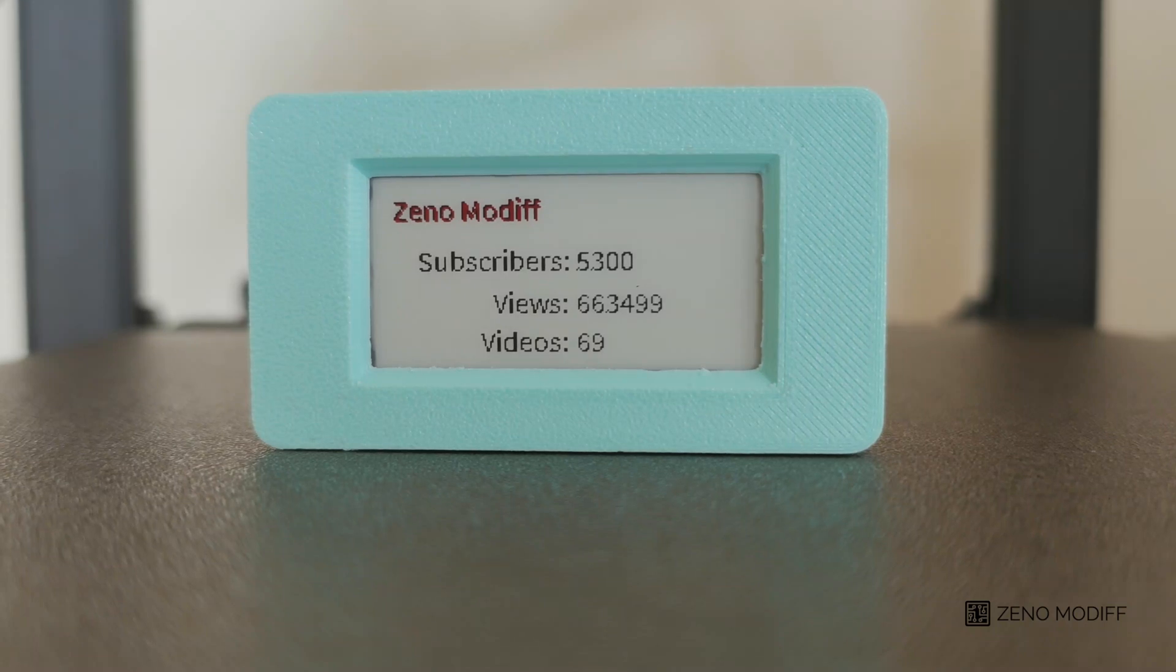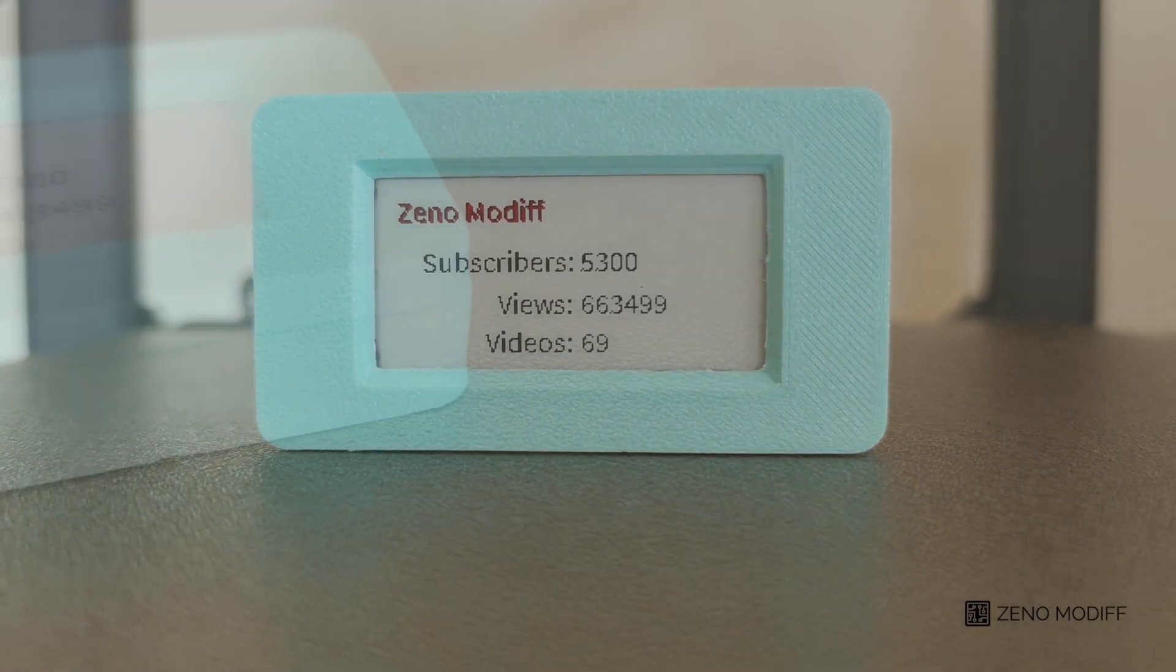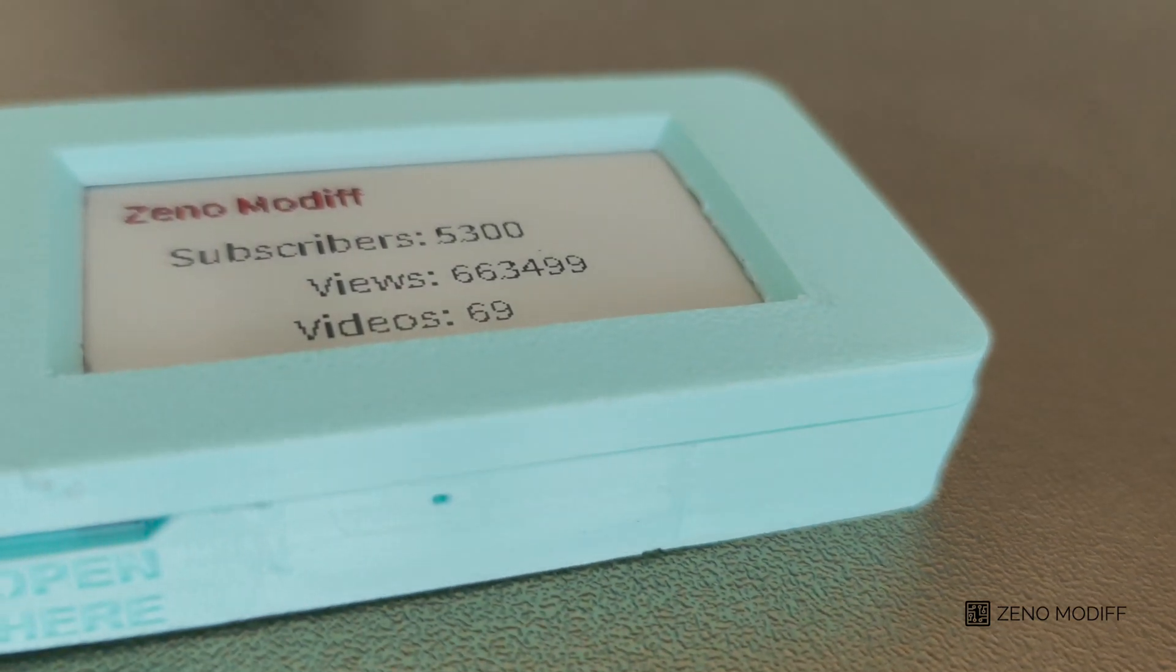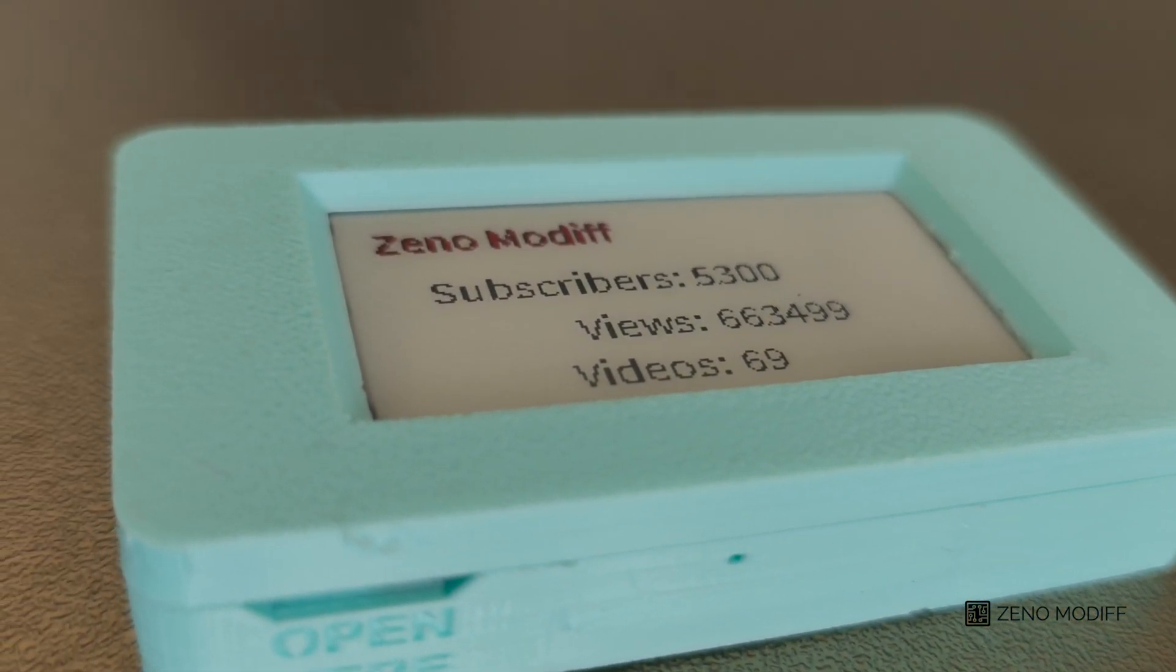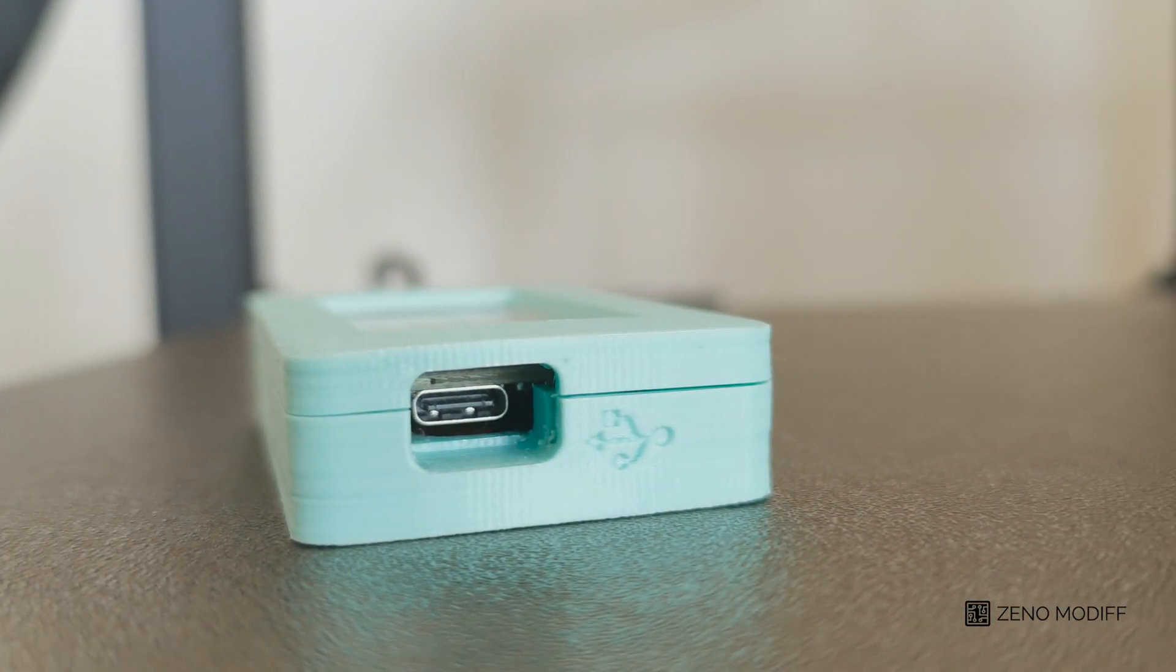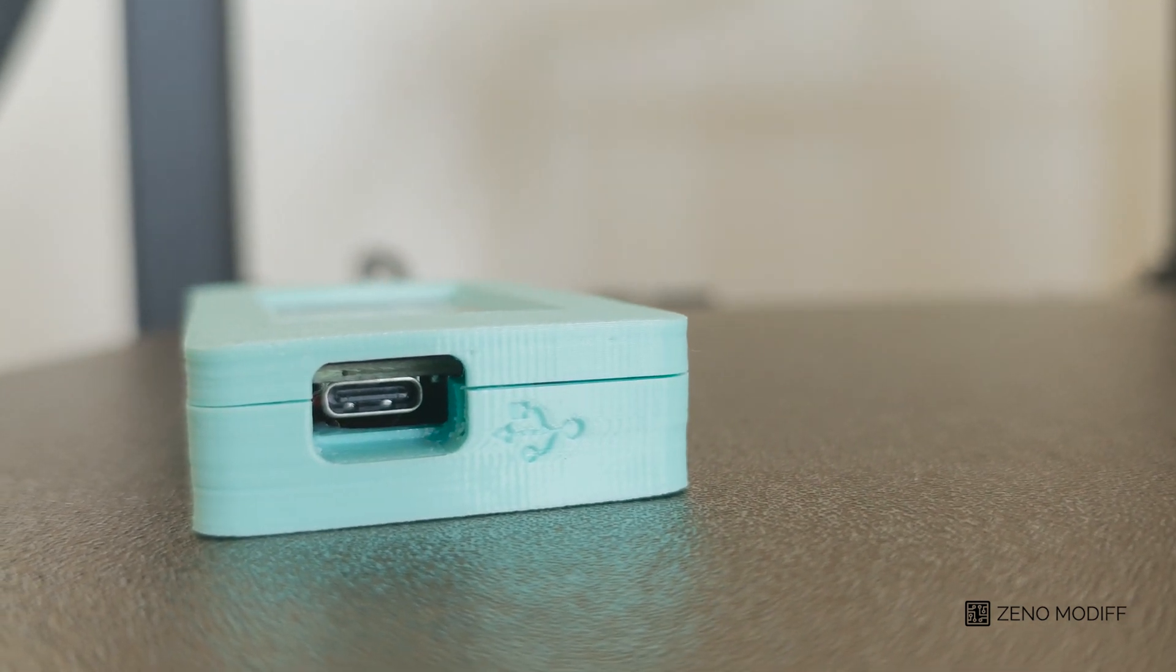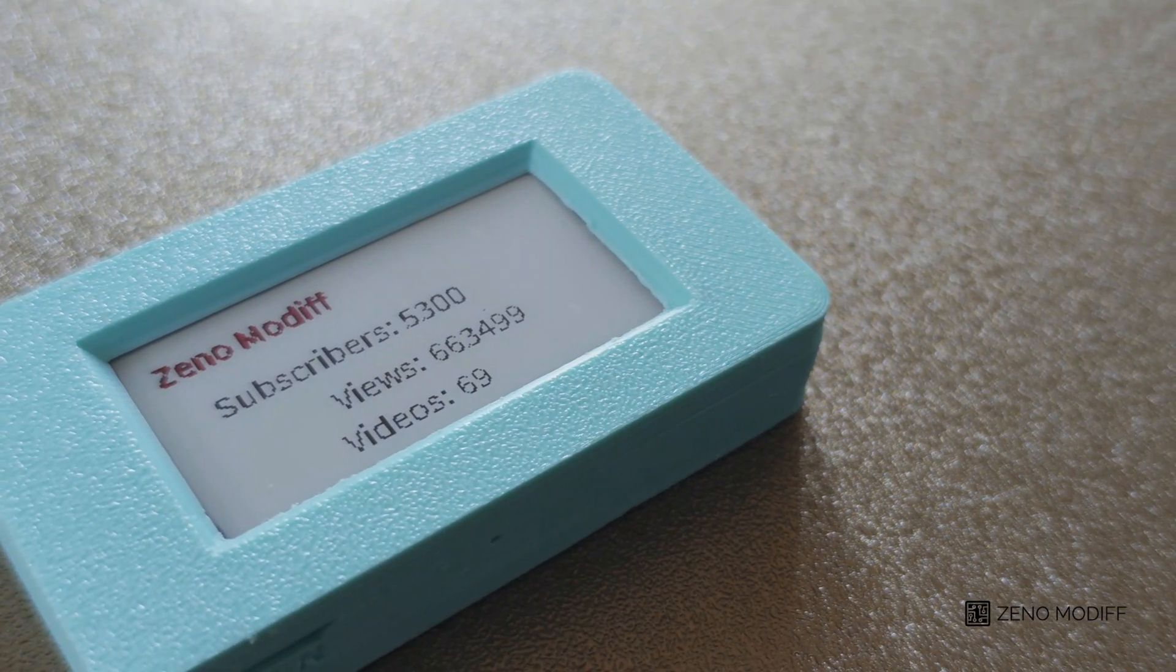Hey guys, I'm back with another video. Today we are going to make an ESP-based subscriber counter which shows real-time data from YouTube API. This project features an Inkplate 2 product from solder.com. This video is sponsored by solder.com.